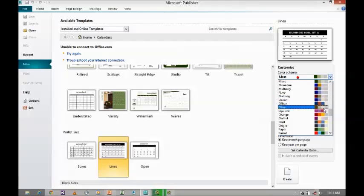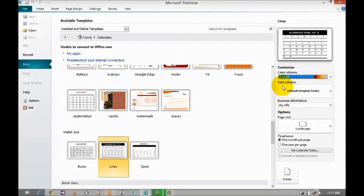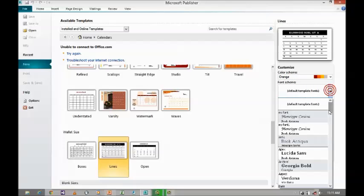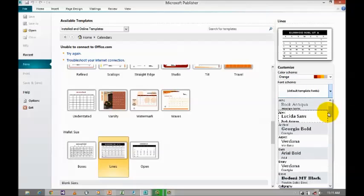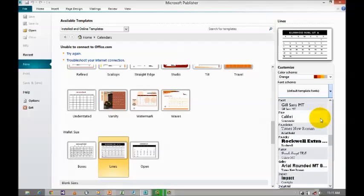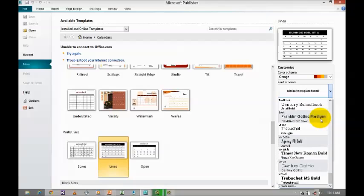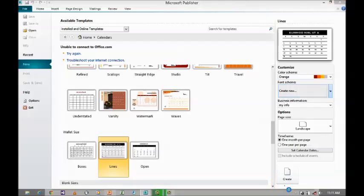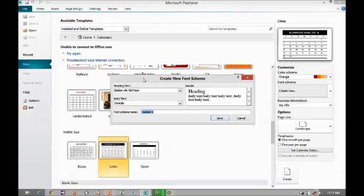Now I am going to use the existing color schema. Regarding font schema, when you click on the font schema, a drop down will again appear where you can find plenty of pre-defined font schemas. Or else, if you want to create a new font schema, go to the bottom where you can find create new. Click on create new, where it will take you to create new font schema, where you define heading fonts and body font, then name it and save it.